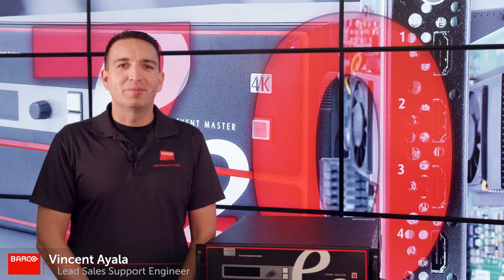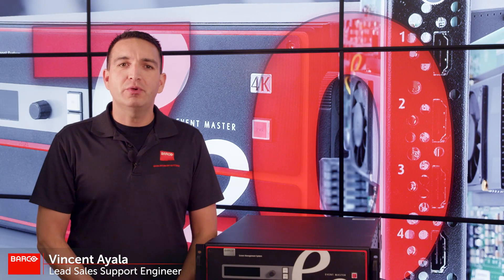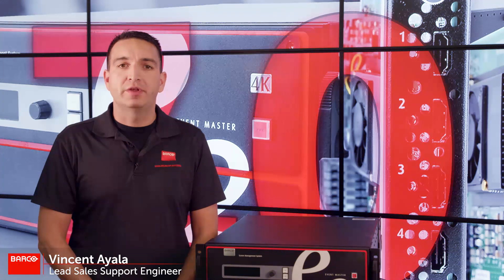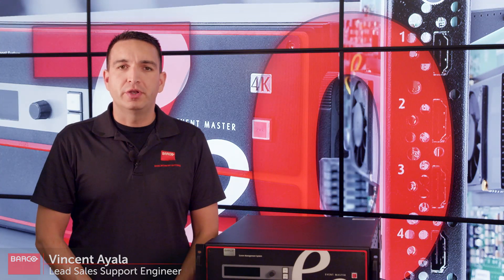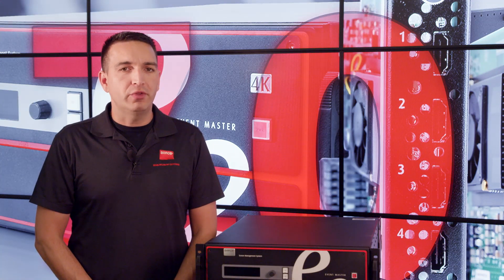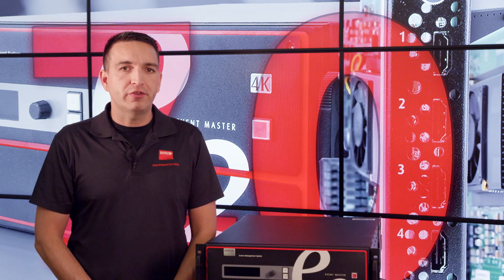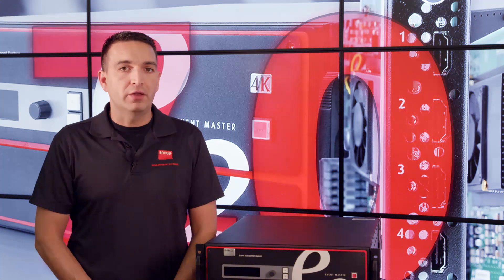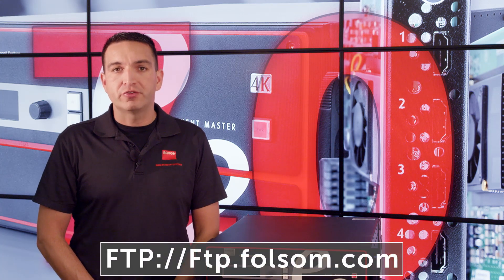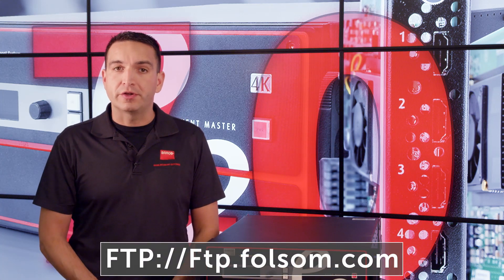Hi everybody, Vincent Aiello with Barco Inc. Today we're here to talk to you about the new features of Event Master 7.0. As always, you can find a full list of these features in the what's new file located in your download package which can be found here.